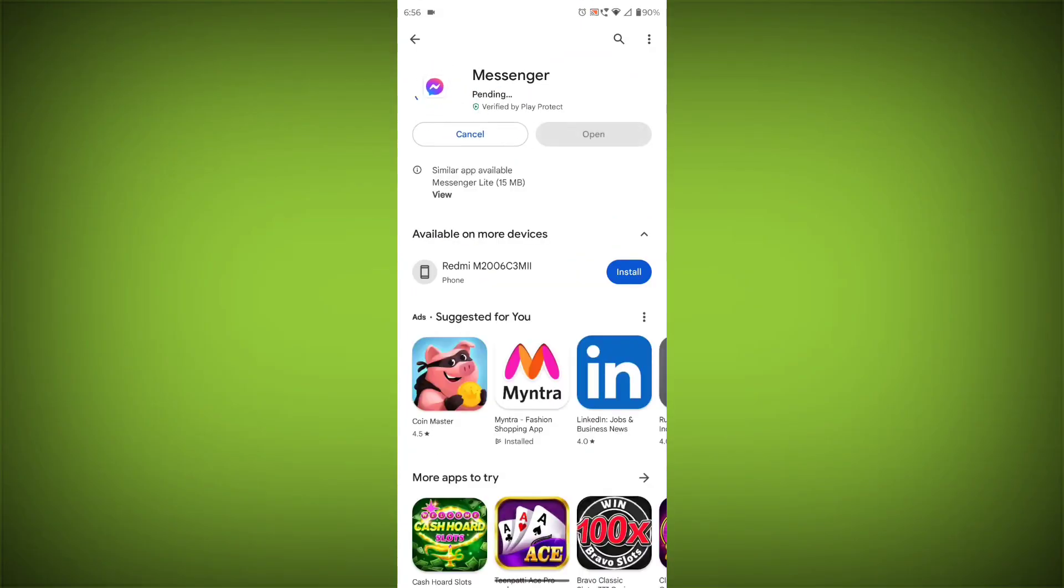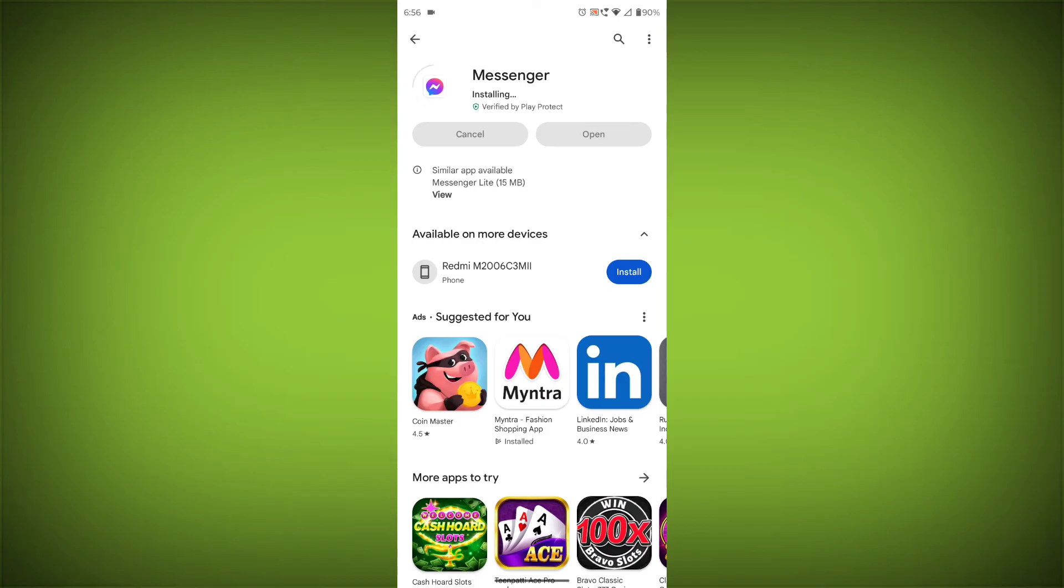If you are still having trouble with the Facebook Messenger app, you can try contacting the Facebook Messenger support team for help. Thanks for watching. Please like the video. Subscribe to TechSore.